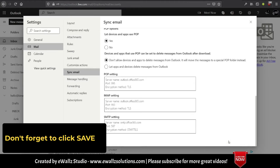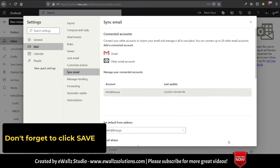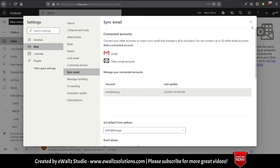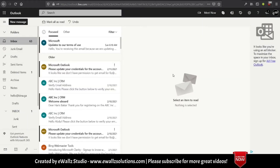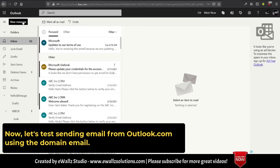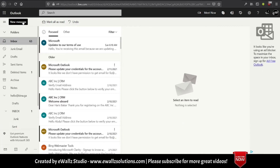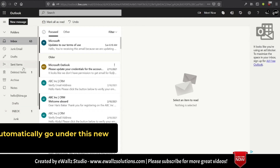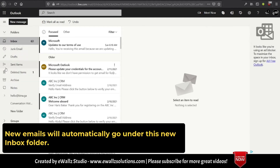You can also set the new custom email as the default sender for all new email. Don't forget to click Save. Now let's test sending email from Outlook.com using the domain email. New emails will automatically go under this new Inbox folder.